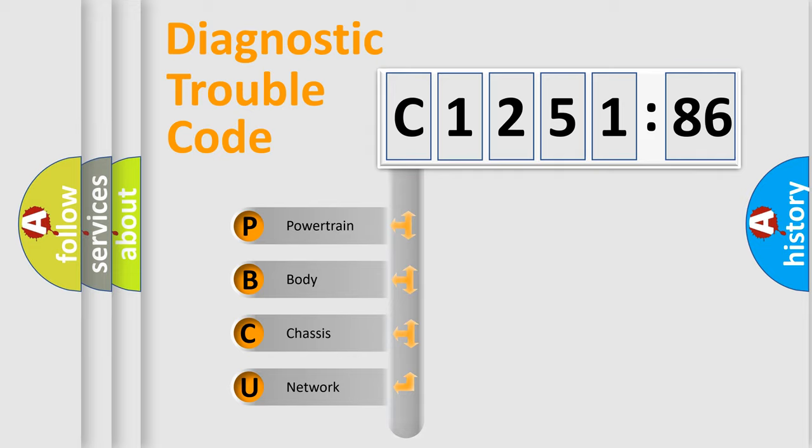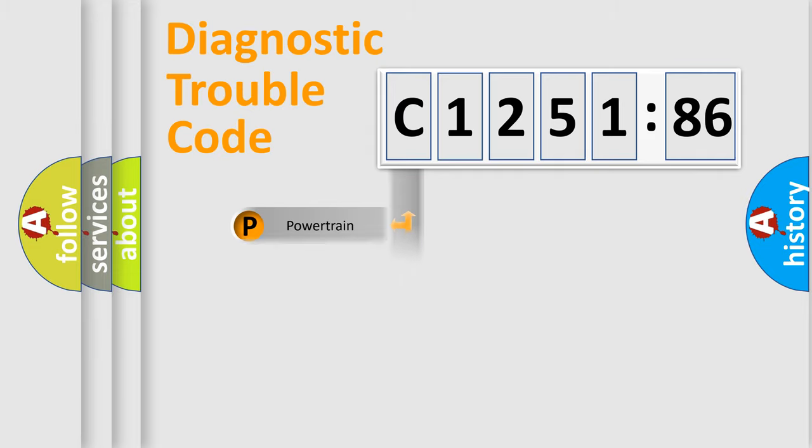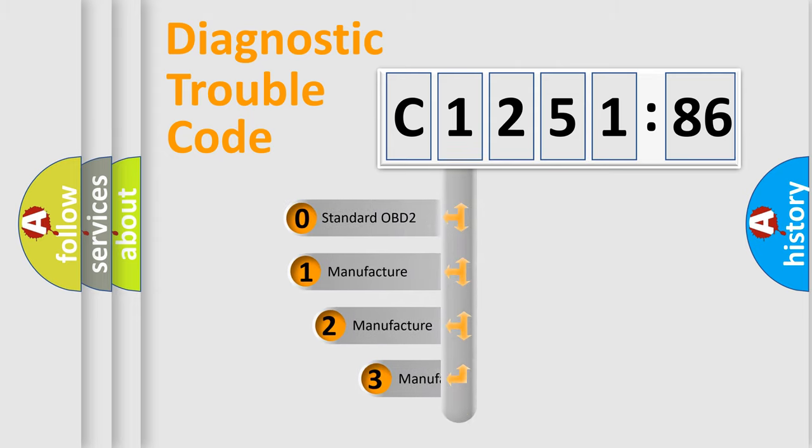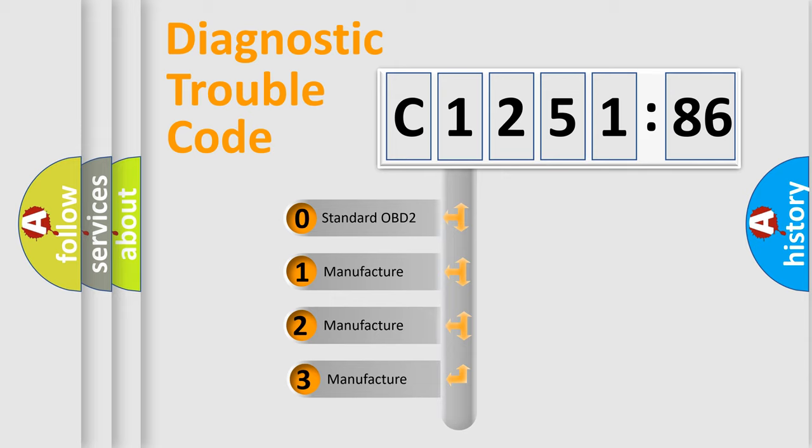We divide the electric system of automobile into four basic units: Powertrain, Body, Chassis, and Network.